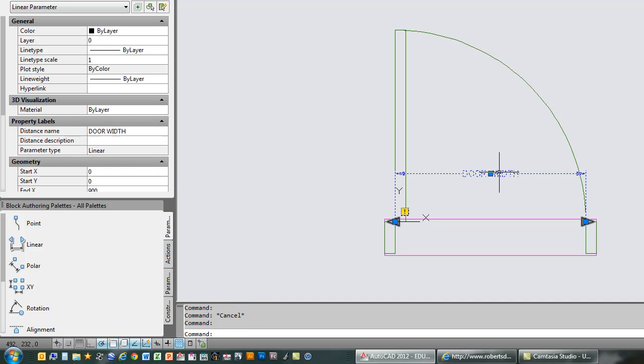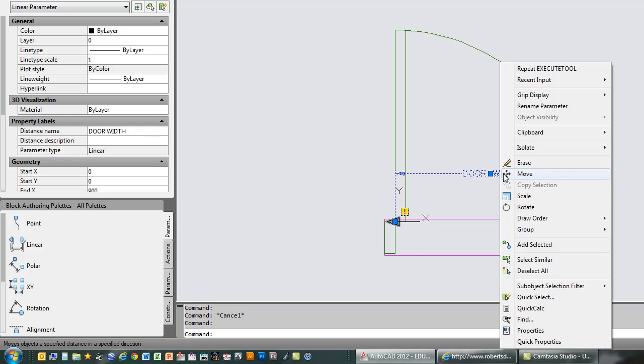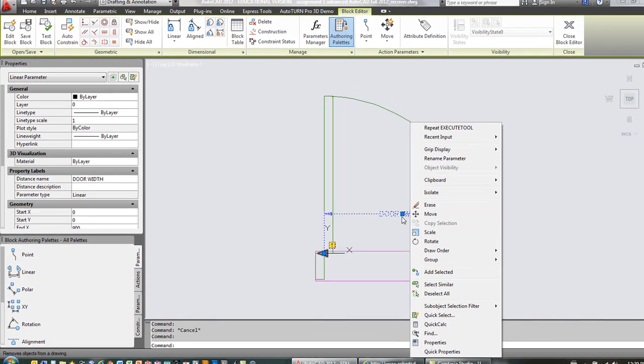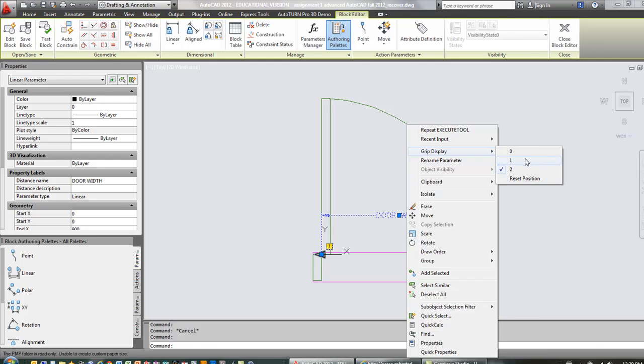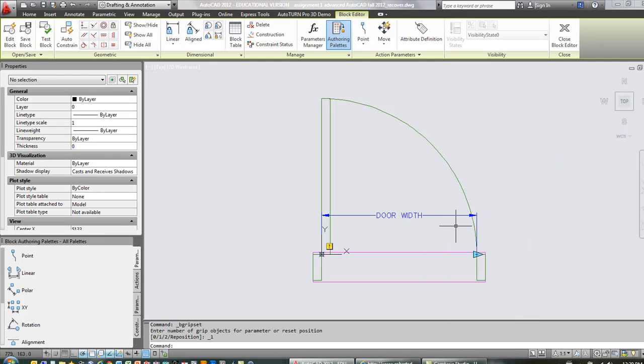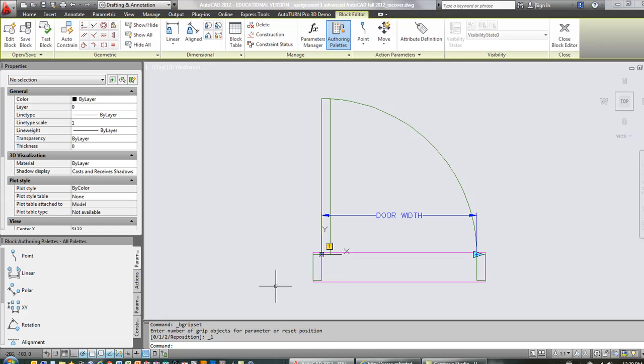Okay, and then I'm going to right-click with that parameter selected. I clicked on the parameter, the blue ink there. I'm going to go to grip display and change that to 1. Notice what that did is it took away the blue triangle on this side and just left it here. This is where I want to kind of have the impact on the doors. I want to stretch on this side, so that's why I want just the grip over here. With that parameter in place, now I'm ready to apply some actions to it.